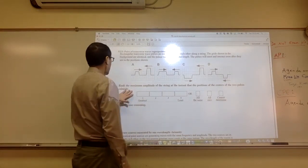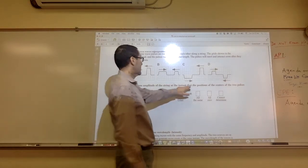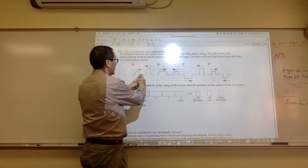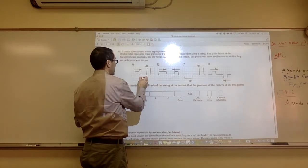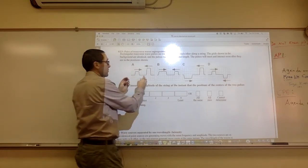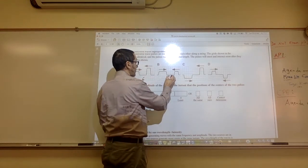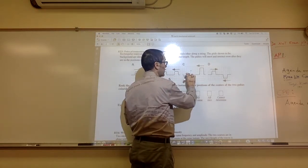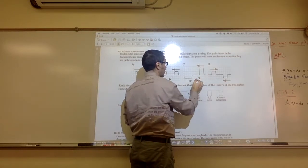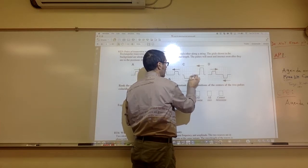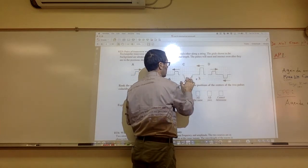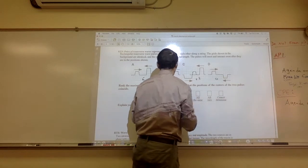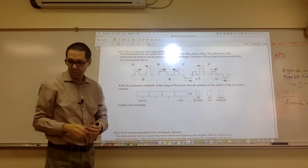For RT5, we're trying to rank the maximum amplitude of the string at the instant that the positions of the centers of the two pulses coincide. So when these two meet, you should end up with six boxes because they're going to build up on each other. When these two meet, you should end up with four boxes — it's going to be the height of four. This one here, you have two down and four here, so you end up with a positive two. They're going to cancel each other, so it's zero. When you rank them, it's going to be ABCD in that order.